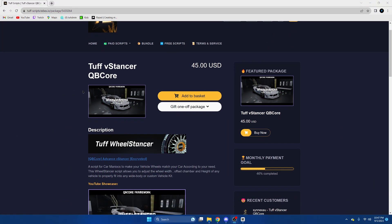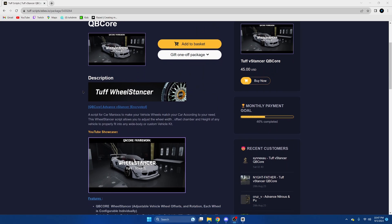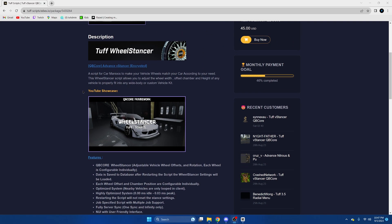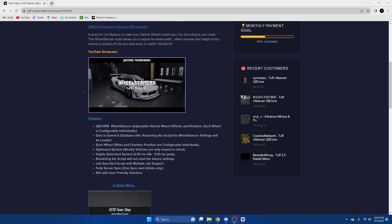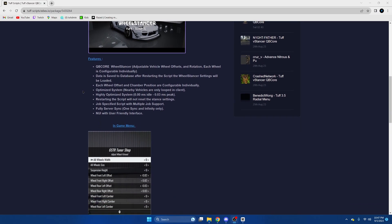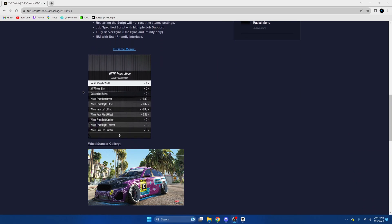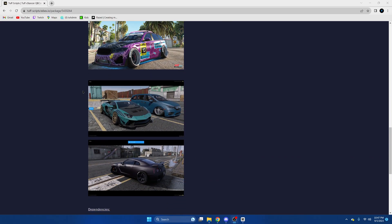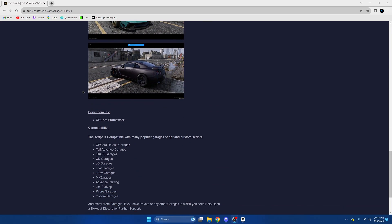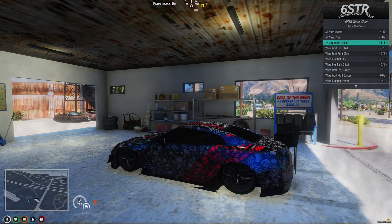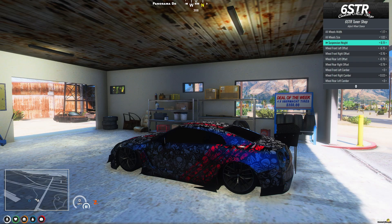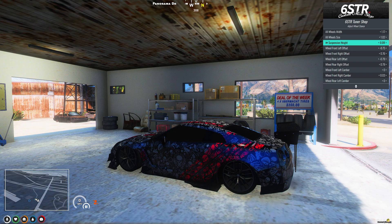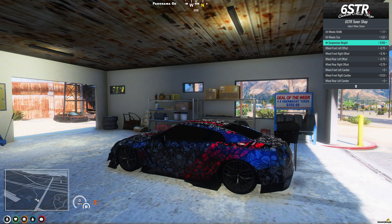Today I'm going to show you guys how to install a paid wheel stance script made by Tufts Scripts. This allows you to customize your vehicle for your needs, including changing the wheel size with offset and camber and the suspension. This makes a huge difference when it comes to customizing vehicles with wide body or custom kits.